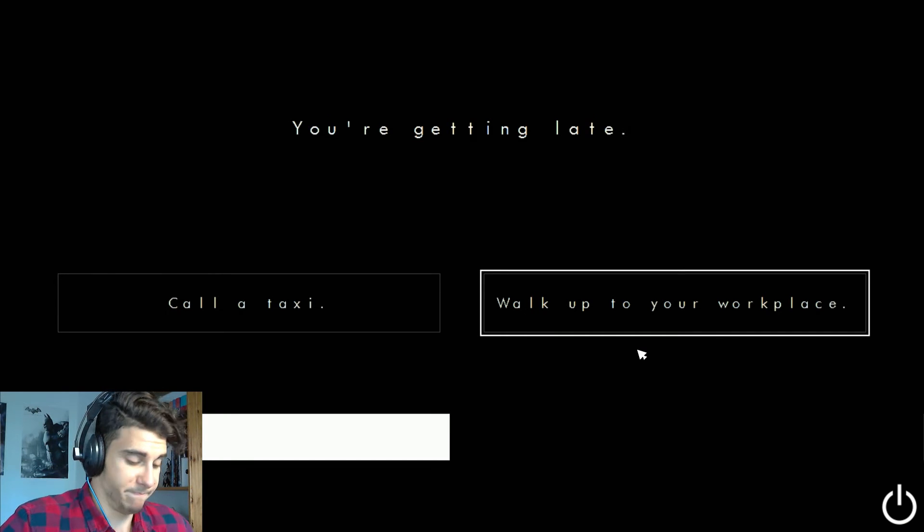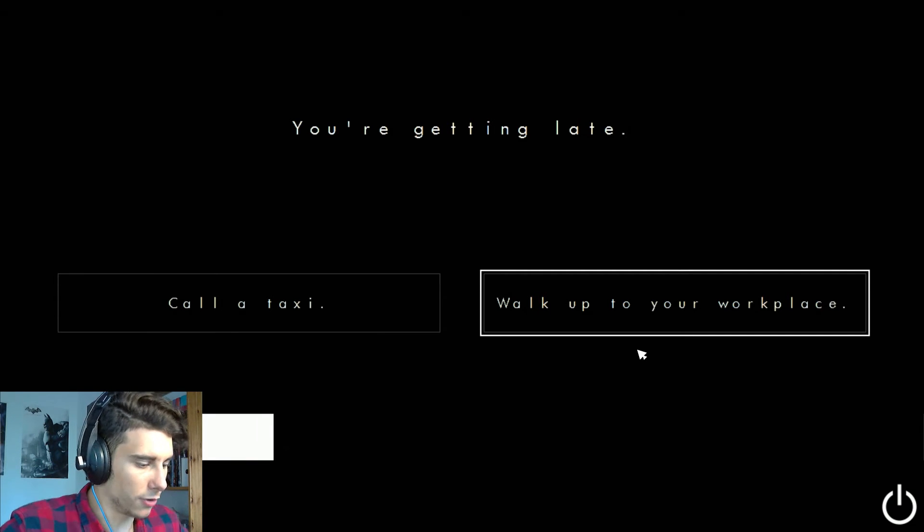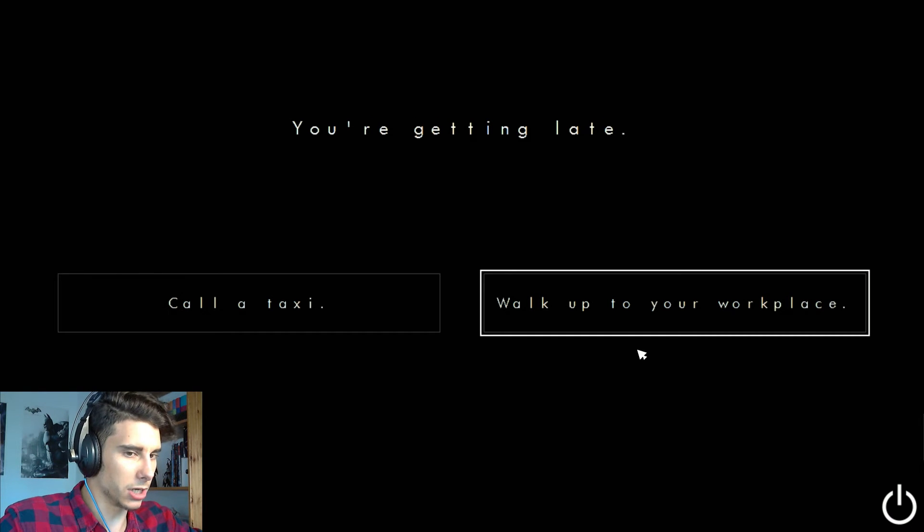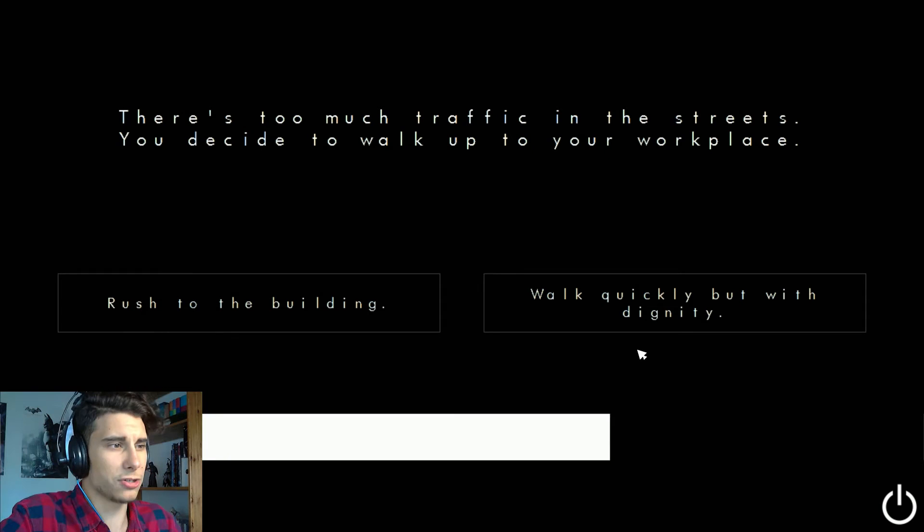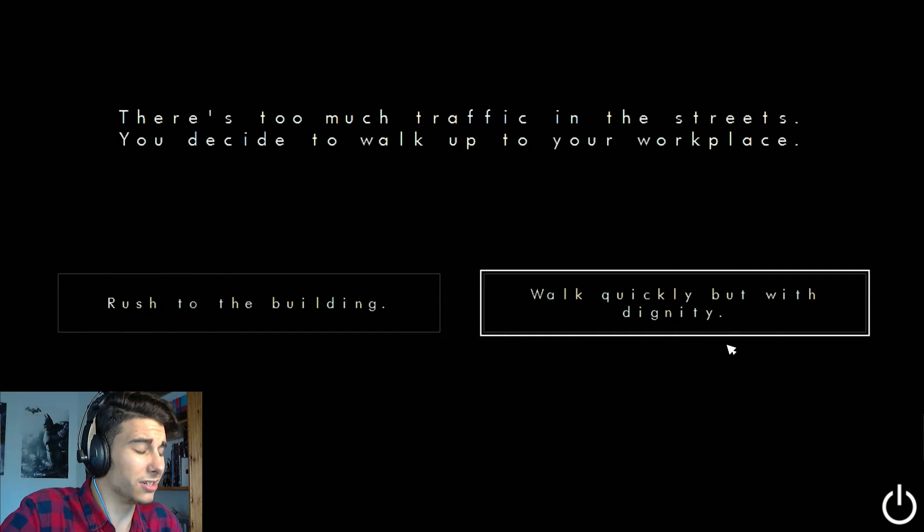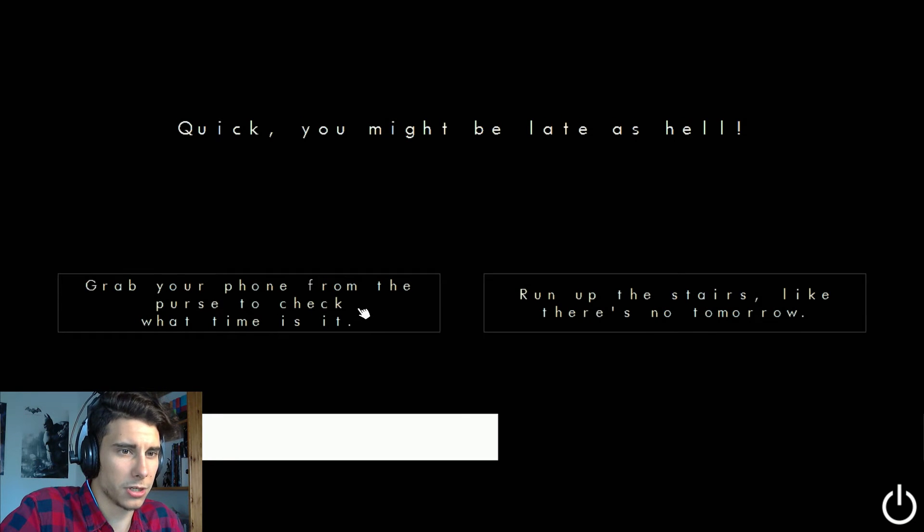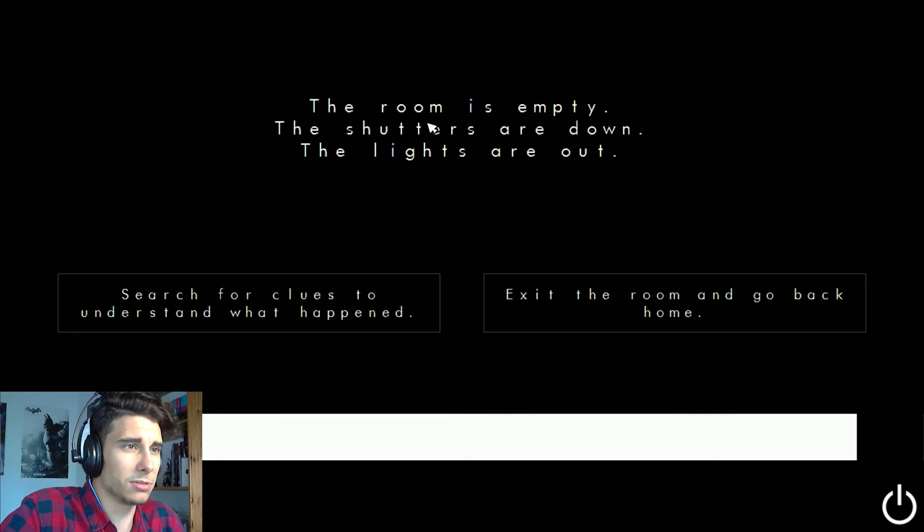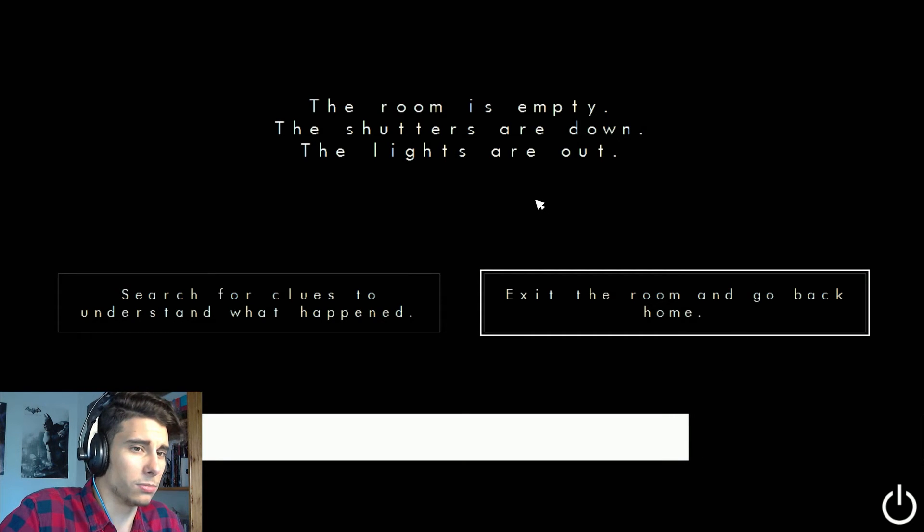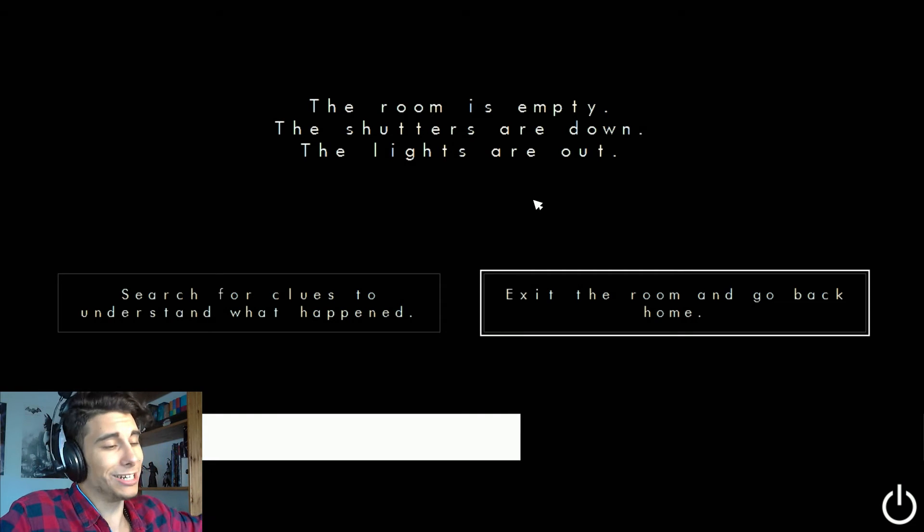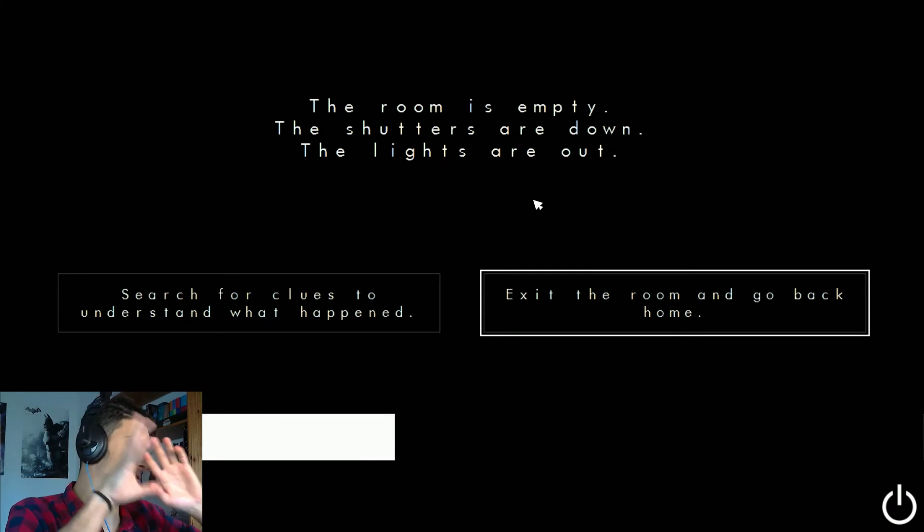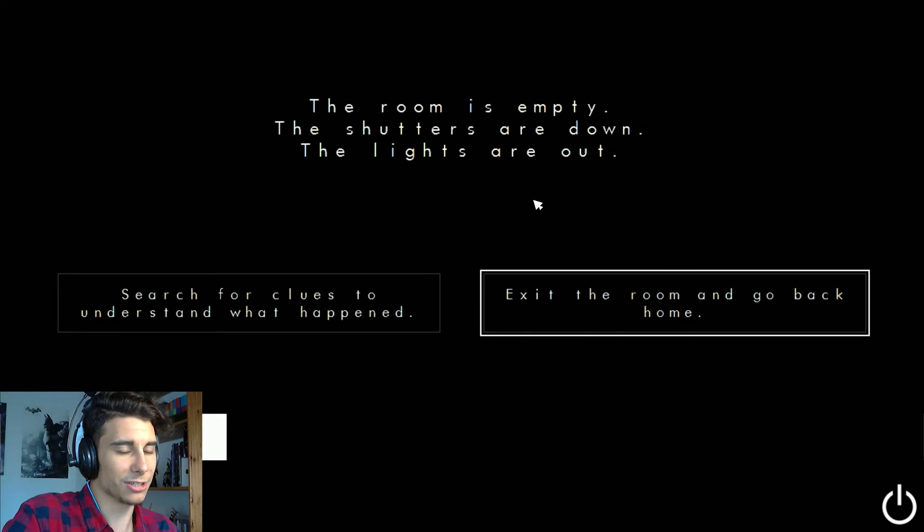You're getting late. Let's walk to my workplace. Like I said, maybe I came early. Or instead of rushing it and be the first one there, I don't know, it's just so weird. There's too much traffic. Walk quickly but with dignity. Quick, you might be late as hell. Grab your phone from the porch to check what time is it. Yes let's do that. The room is empty, the shutters are down, the lights are out. Exit the room and go back home. Fuck it, I don't want to know what happened here, I don't want to know anything about it at all. So fuck it, I'm out. What's gonna be now? Obviously the door is gonna be closed.